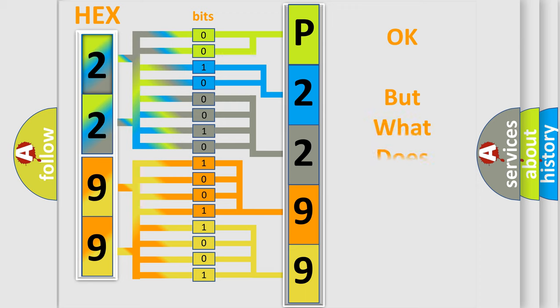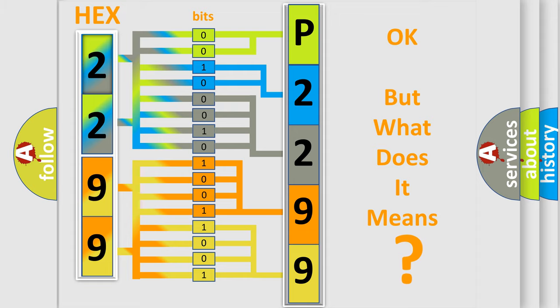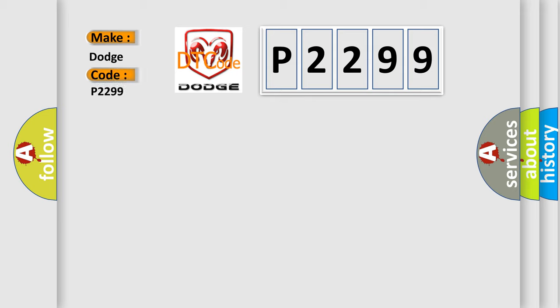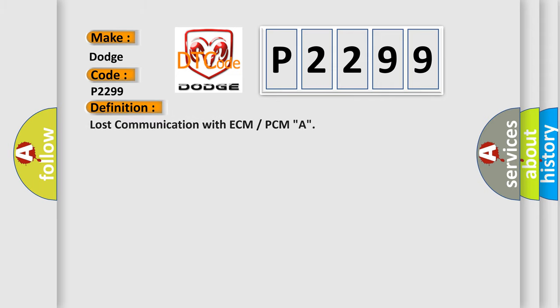The number itself does not make sense to us if we cannot assign information about what it actually expresses. So, what does the diagnostic trouble code P2299 interpret specifically for Dodge car manufacturers? The basic definition is: Lost communication with ECM or PCMA. And now this is a short description of this DTC code.